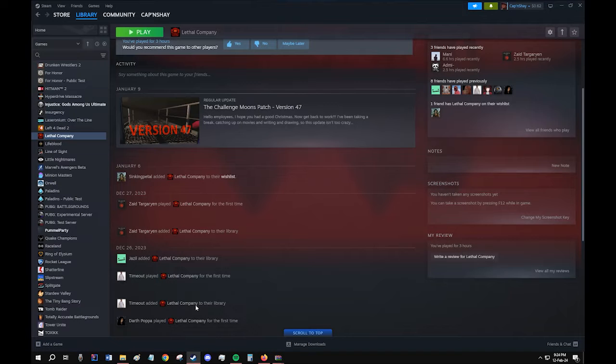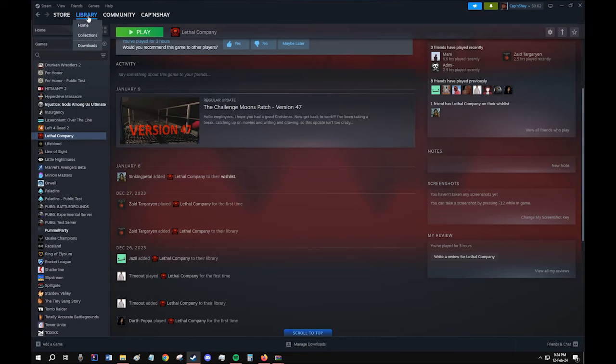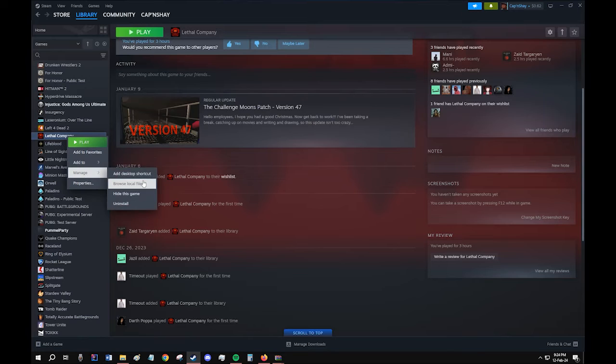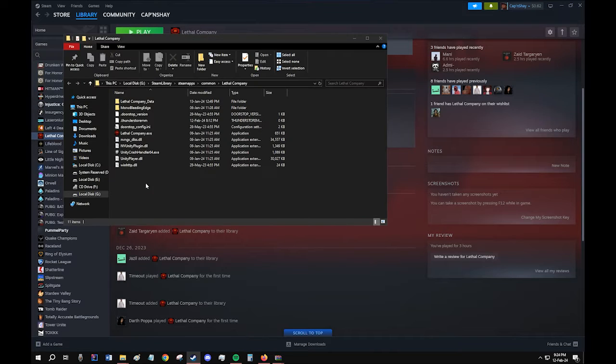So the next step is to open Steam, go to your library, right click on Lethal Company, manage, and browse local files.